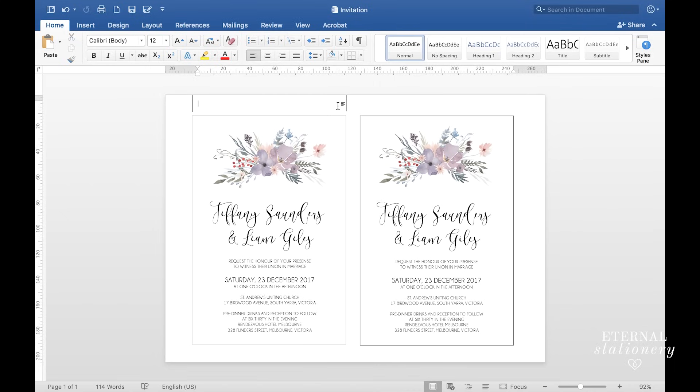If you would like to know how to add guest names to this invitation, click on the I on the top right hand corner of this video, and that is where I will leave a link to that video. As always, I hope this video has been helpful. Thank you so much for watching and I'll see you again on the next video.